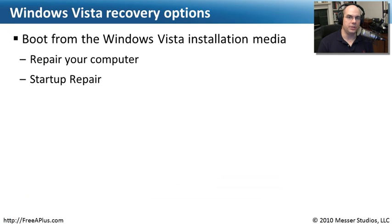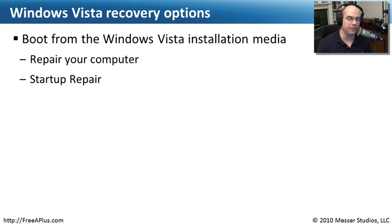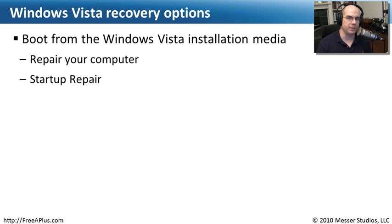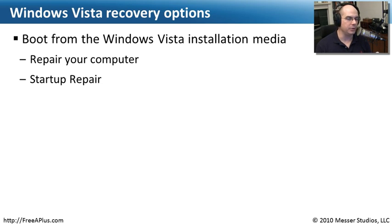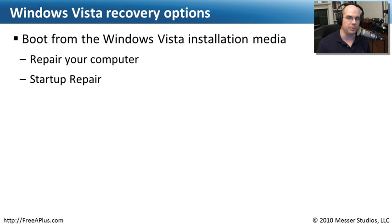One of the things you've noticed up to this point is everything we've done has been in Windows XP. Well that's because in Windows Vista there's a different process that you go through to recover from some of these very common boot problems. In Windows Vista what we do is put in our installation media. We choose to repair our computer and we simply do a startup repair. Let me show you what that looks like.